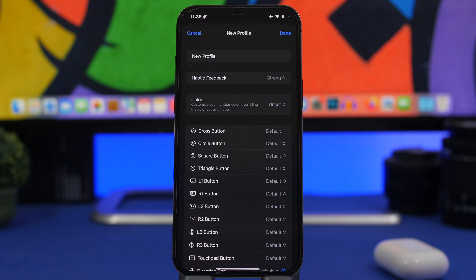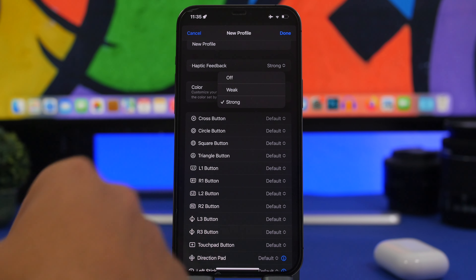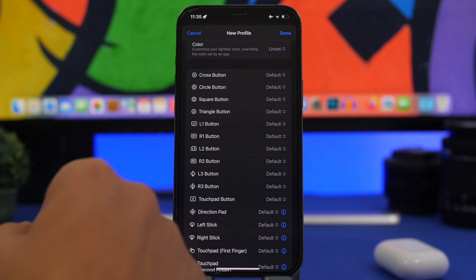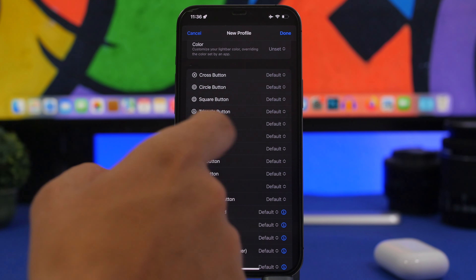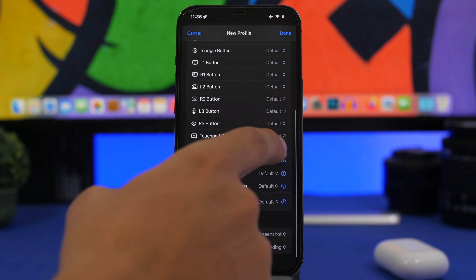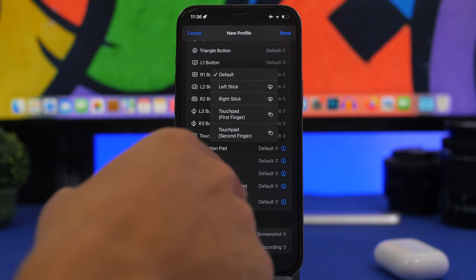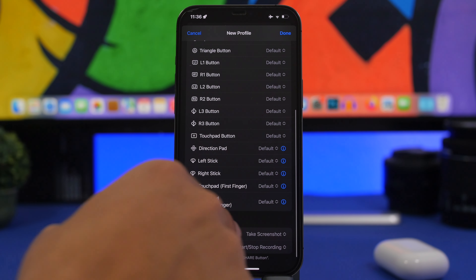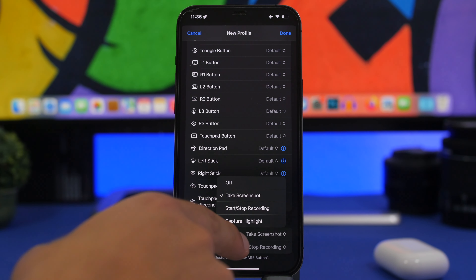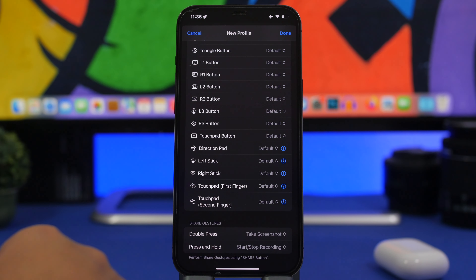You will have a default profile that comes pre-configured with the controller, or you can add your own. From here you can customize everything about the controller directly from your iPhone — haptic feedback strength, the color on the light bar, and all the different buttons. You can remap any button, configure the direction pad, the left and right sticks, the touchpad, second finger on the touchpad, and shared gestures like double press to take a screenshot, start/stop recording, or capture a highlight.